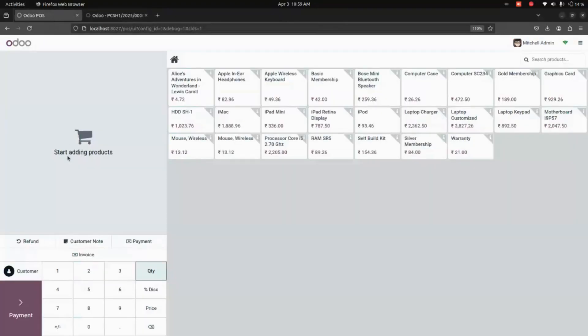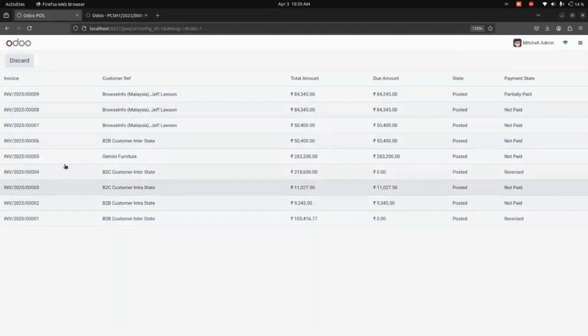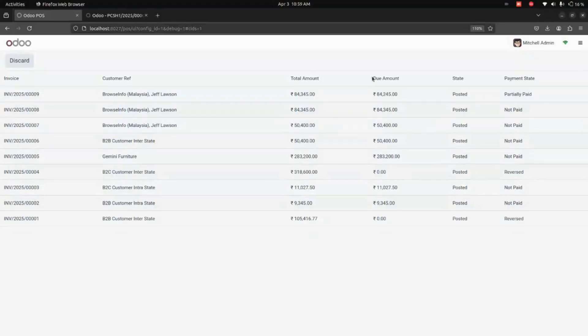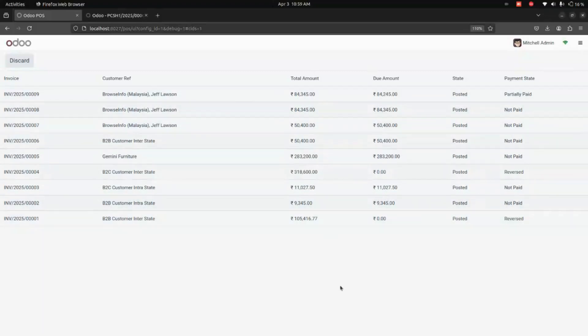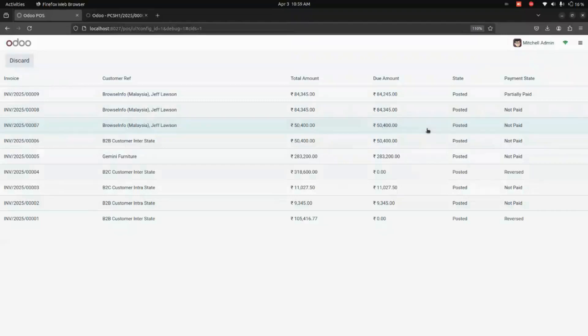Now let's get back to Point of Sale. We have another option to do the payment based on the invoice. Here you can see the list of invoices where you can see the customer reference, total amount, due amount, state, payment state. From the Point of Sale screen itself, you can complete all the payments, which is automatically reflected in the backend.